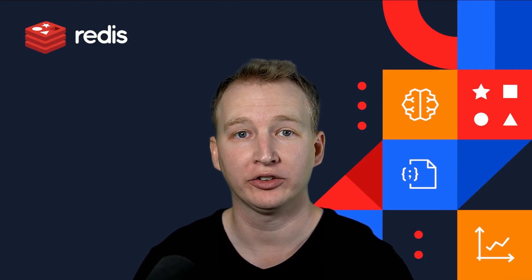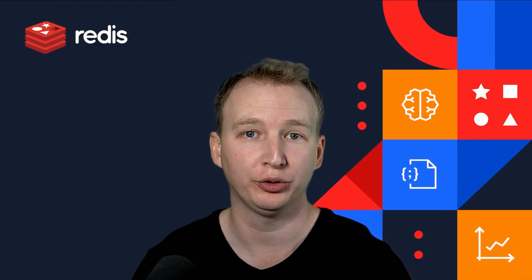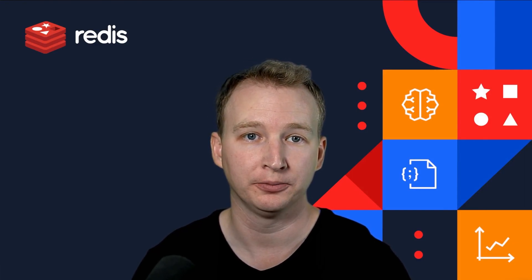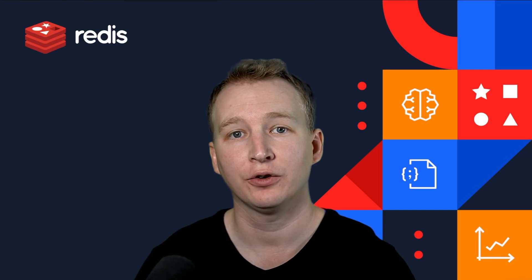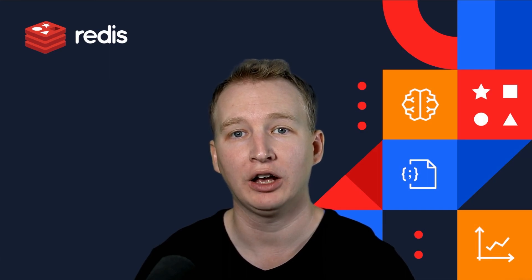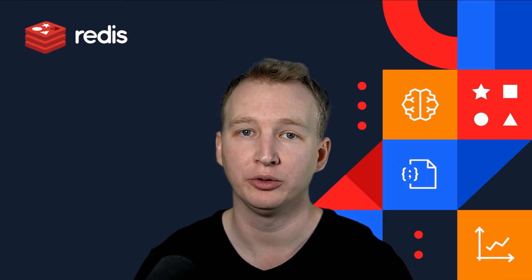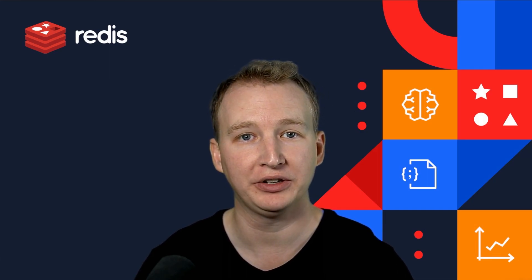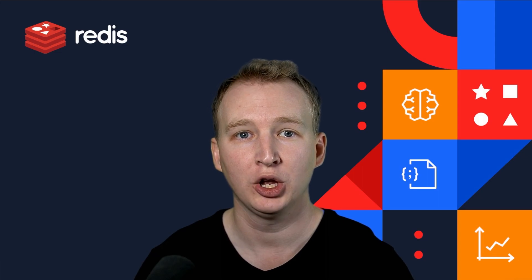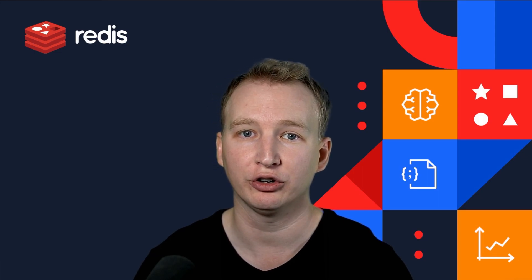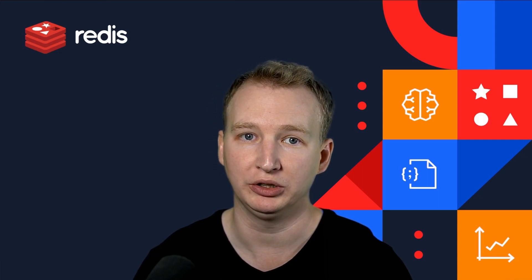Hi, I'm Will Johnston, Developer Growth Lead at Redis. In our first demo, I'll show you the power and simplicity of Redis Enterprise real-time data platform with built-in search and query capabilities.